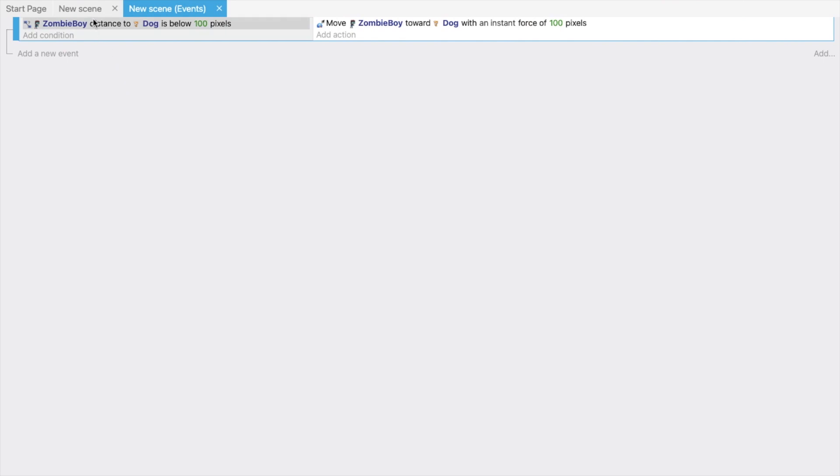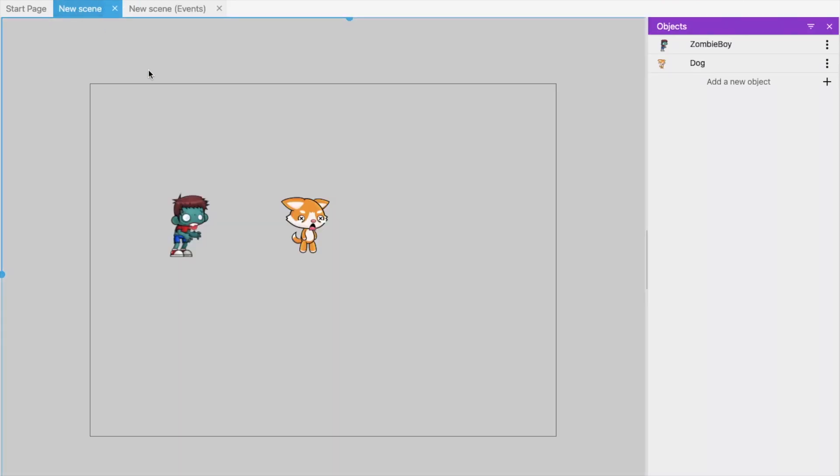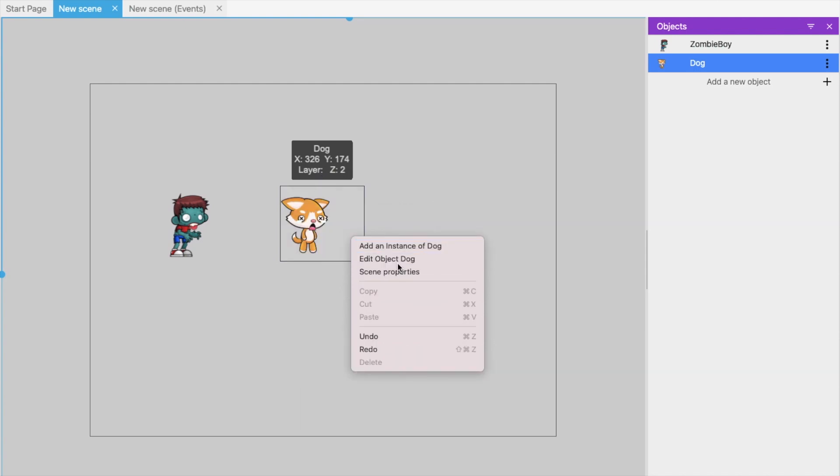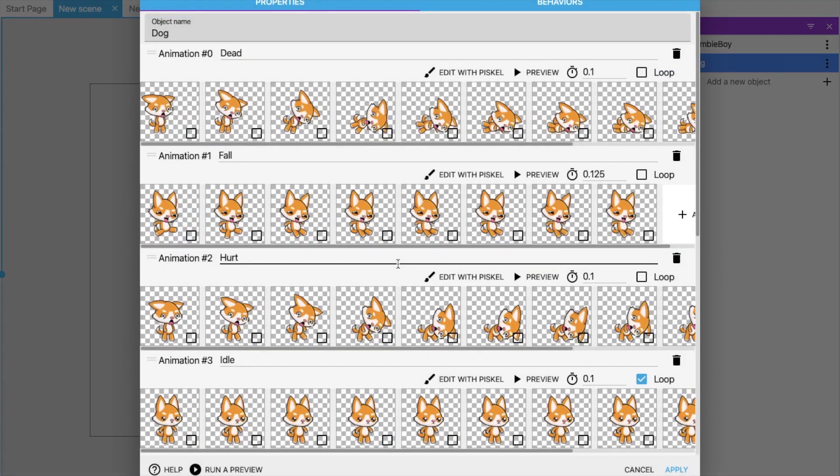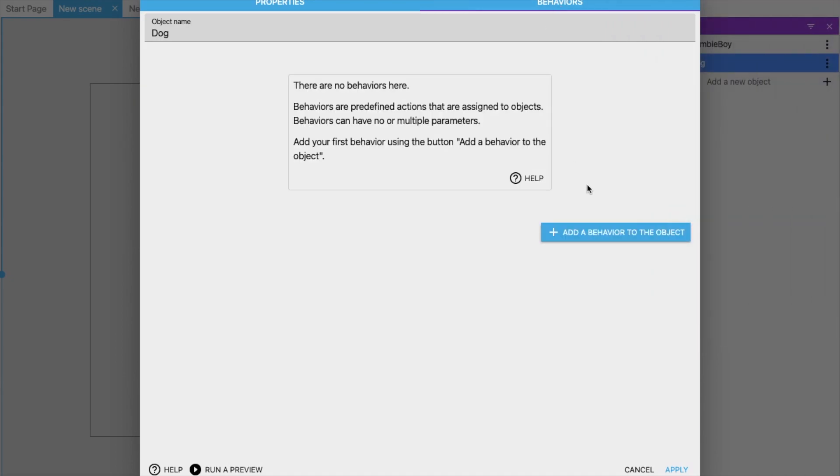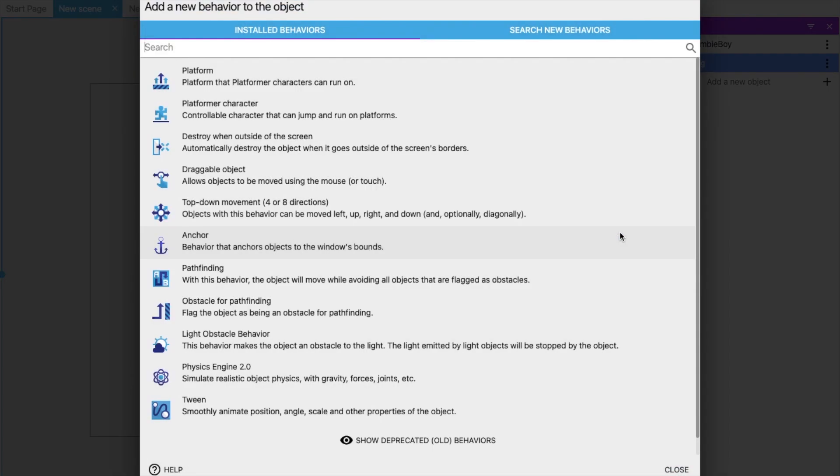This character should be moved using our keyboard keys. So what I will do is add to object dog, and we have to add behavior. Click on Behavior, Add Behavior to Object, and this one is the Top Down Movement.